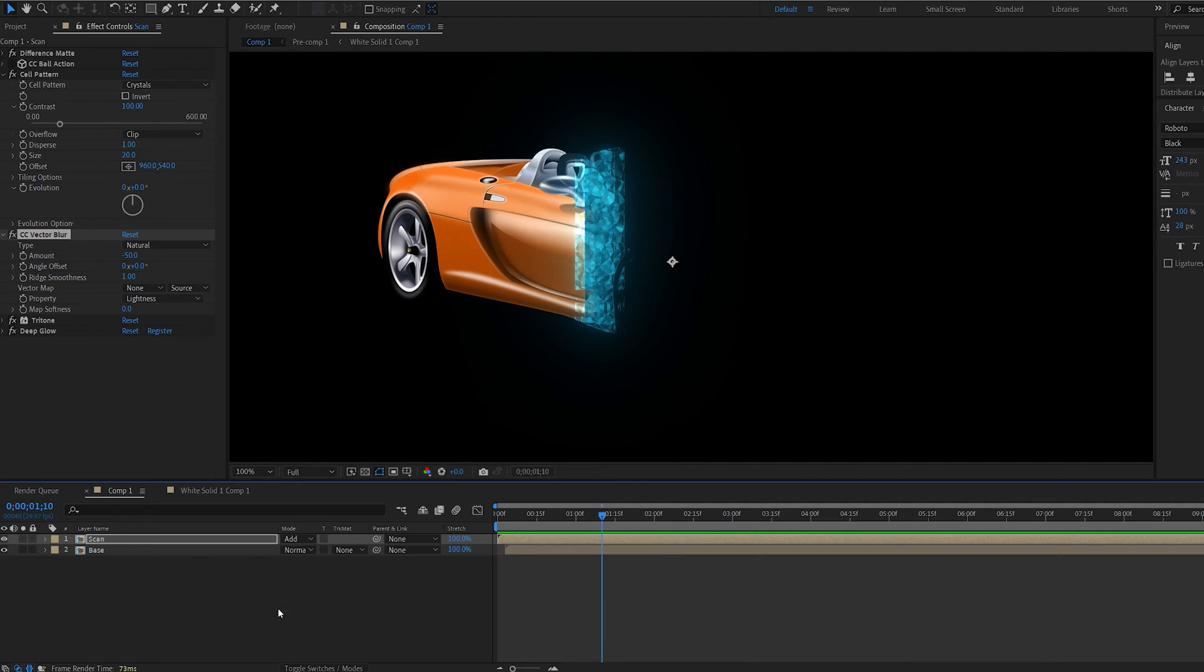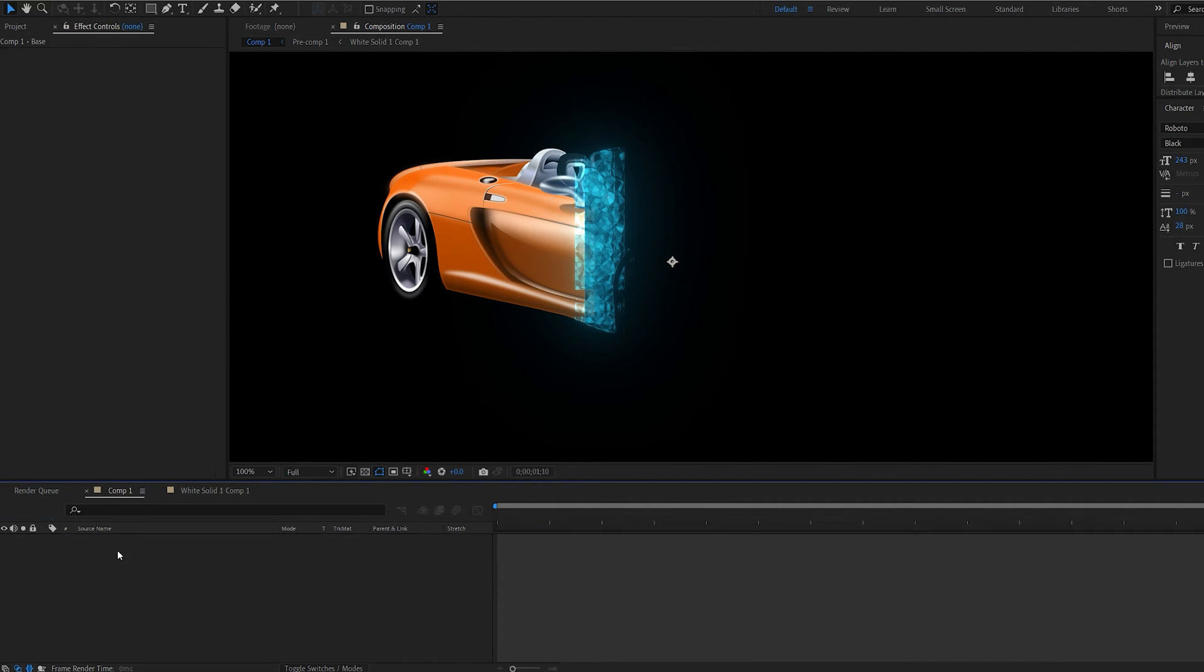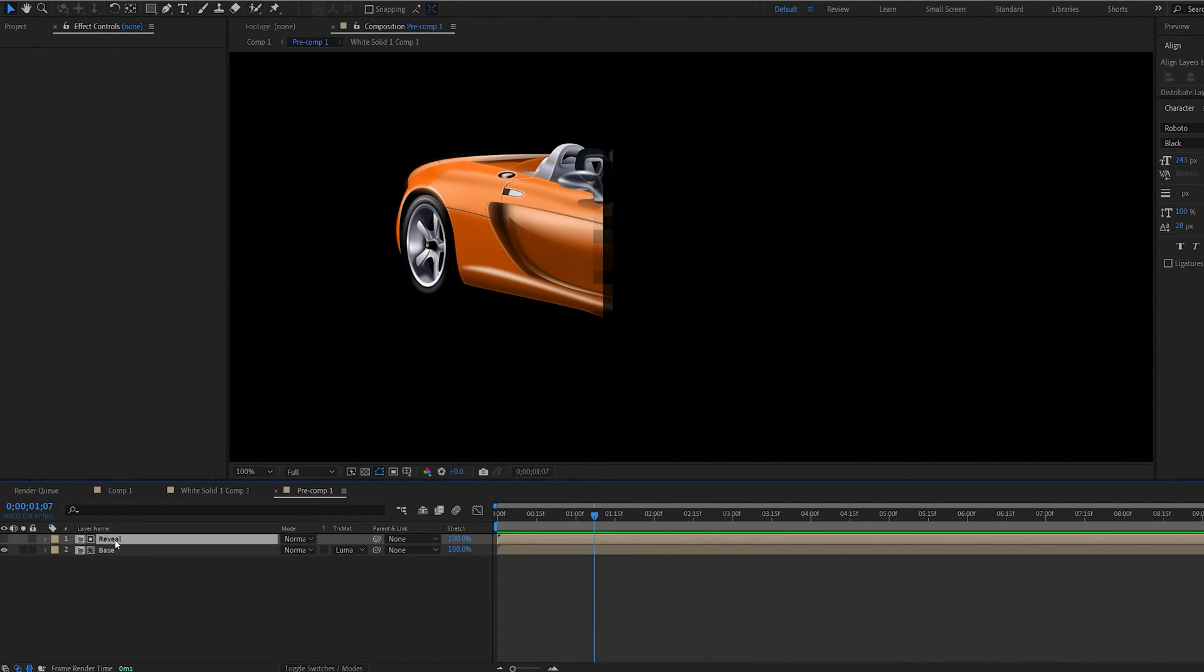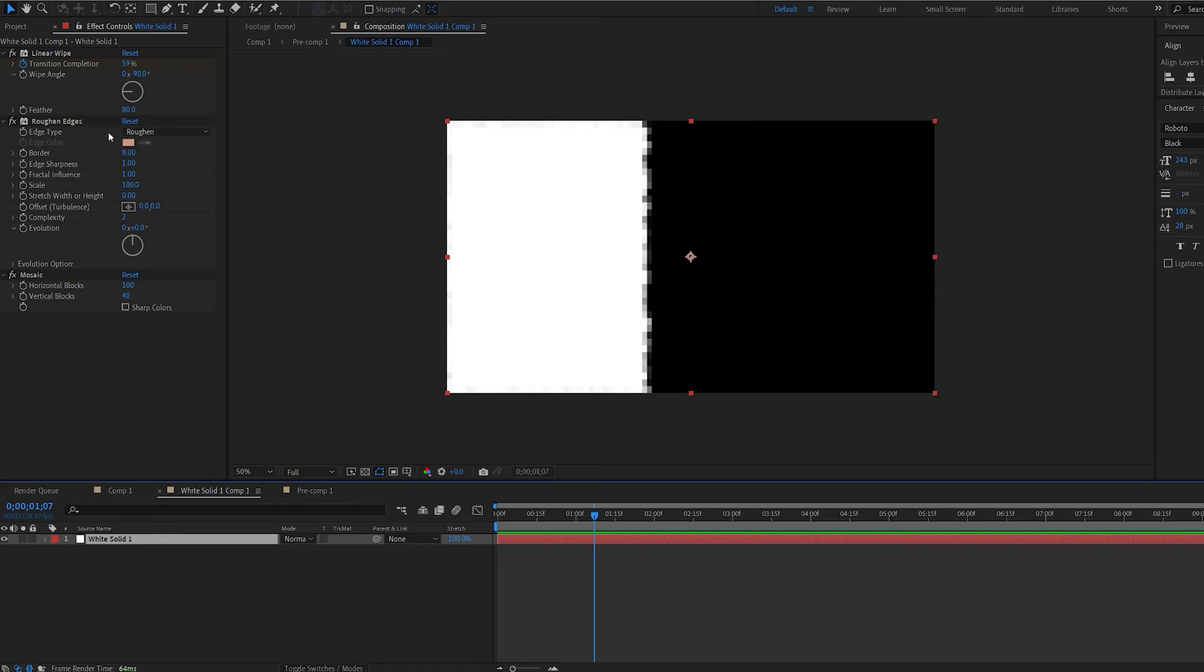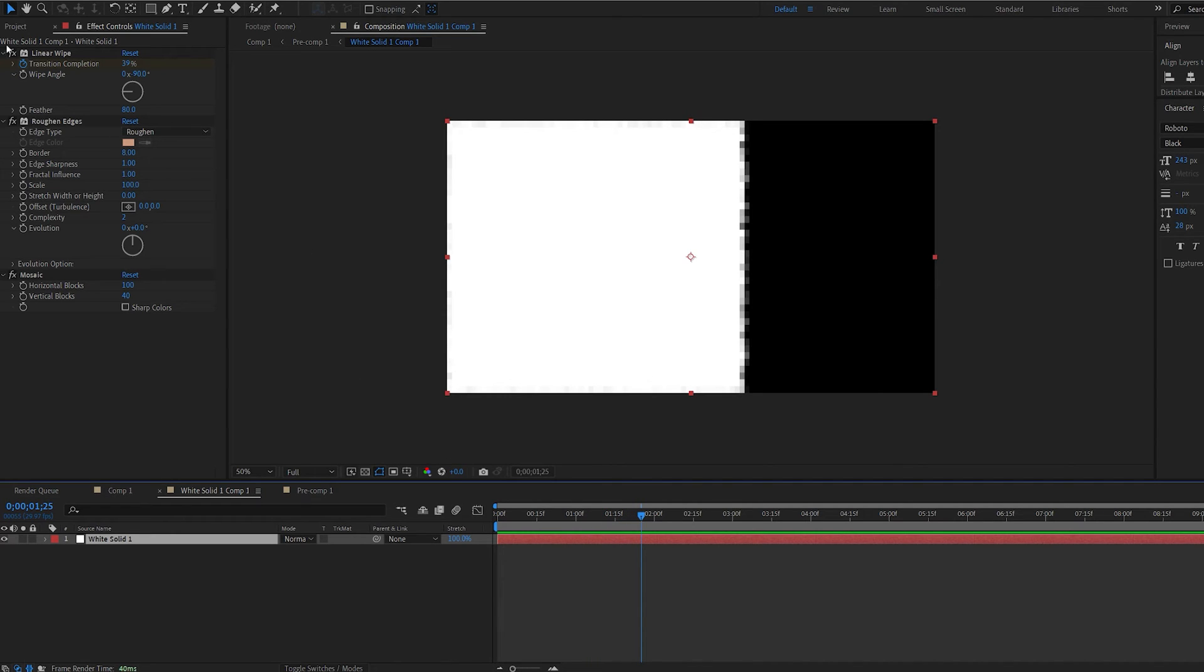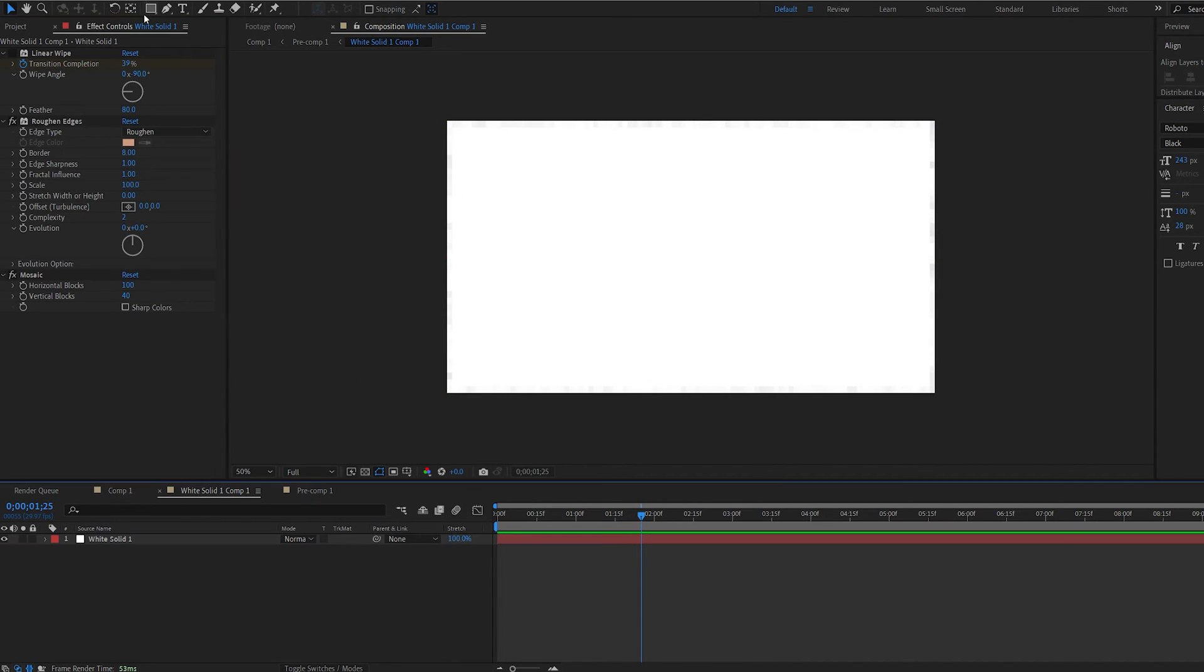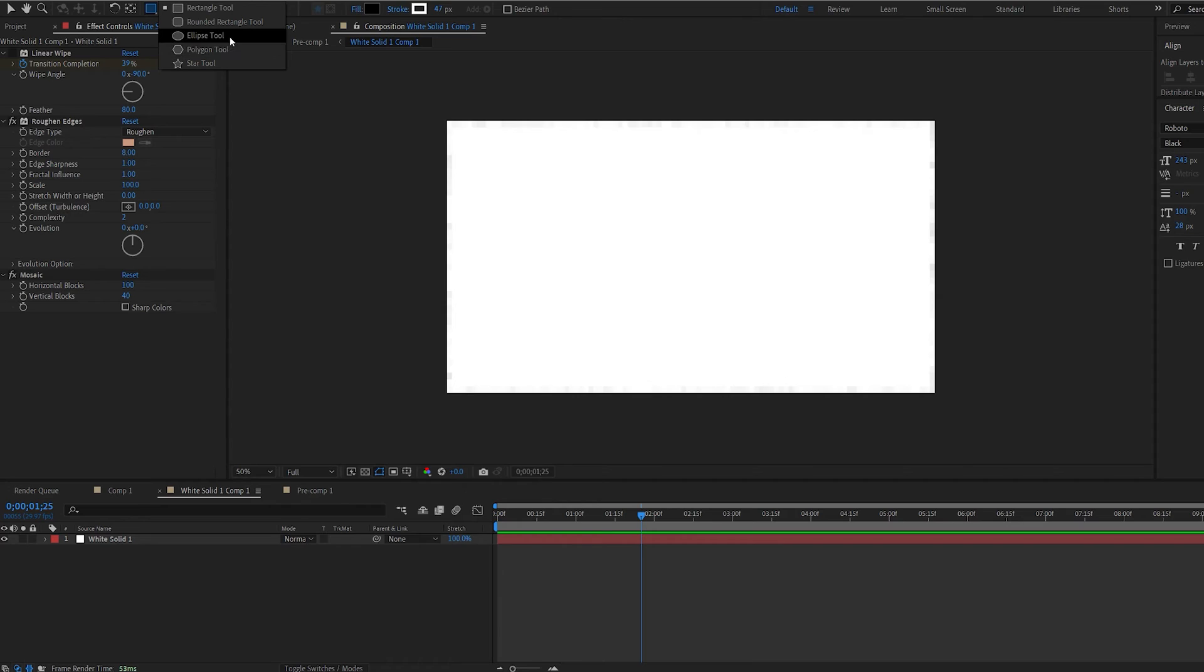Now let me show you how you can reveal this in a different way. So if we go back to our reveal layer here back to our white solid. Let's disable the linear wipe and let's say we wanted to start from the center.